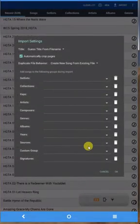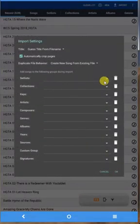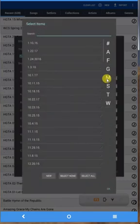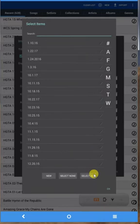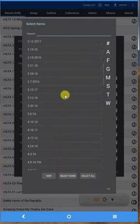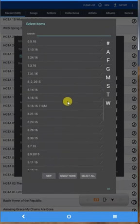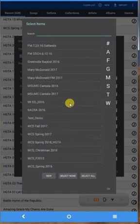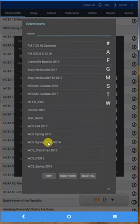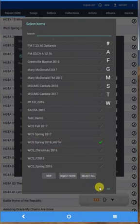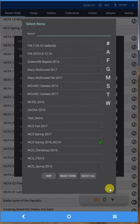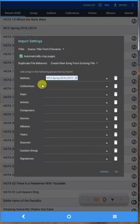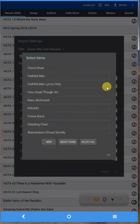Now this screen says, OK, do you want to put it in a set list? Yes, I'd like to, so I'll click this little down arrow. And go down to the bottom here, scroll down. And I've got a set list that says spring 2018 HGTA, that's the concert. So I click on that and say OK. So when it imports that file, it'll tag it with that set list. Then it says, OK, what collection do you want it to go in? Drop this arrow down.